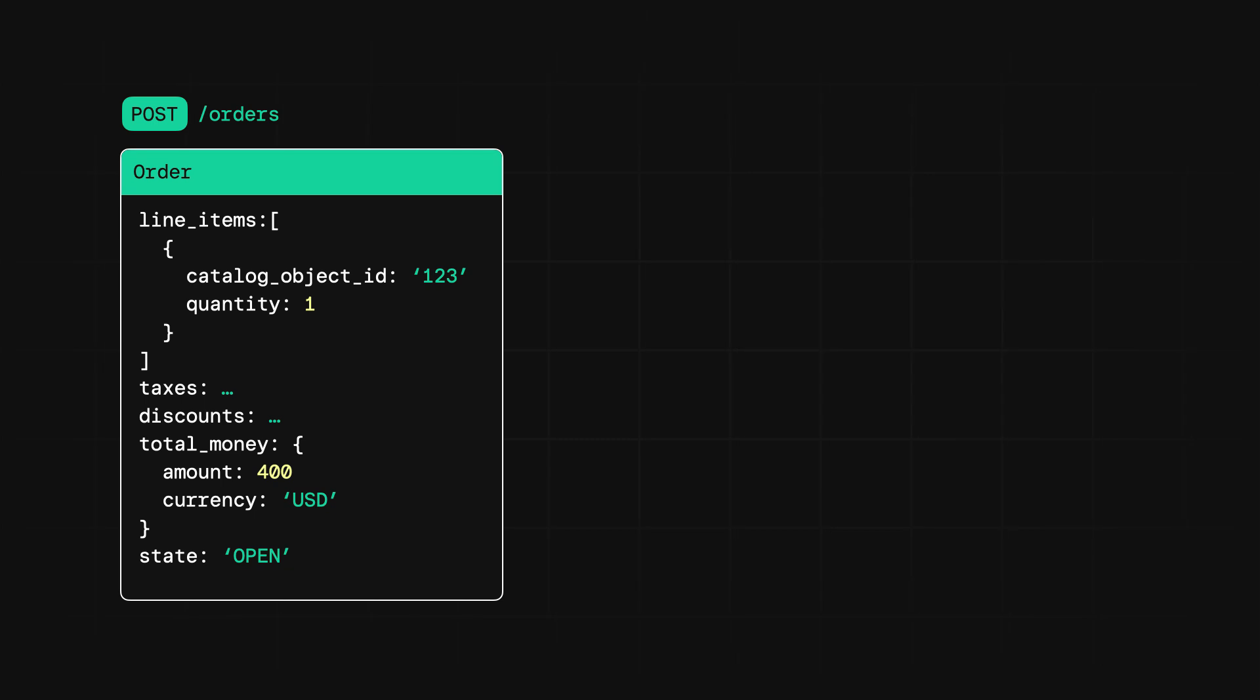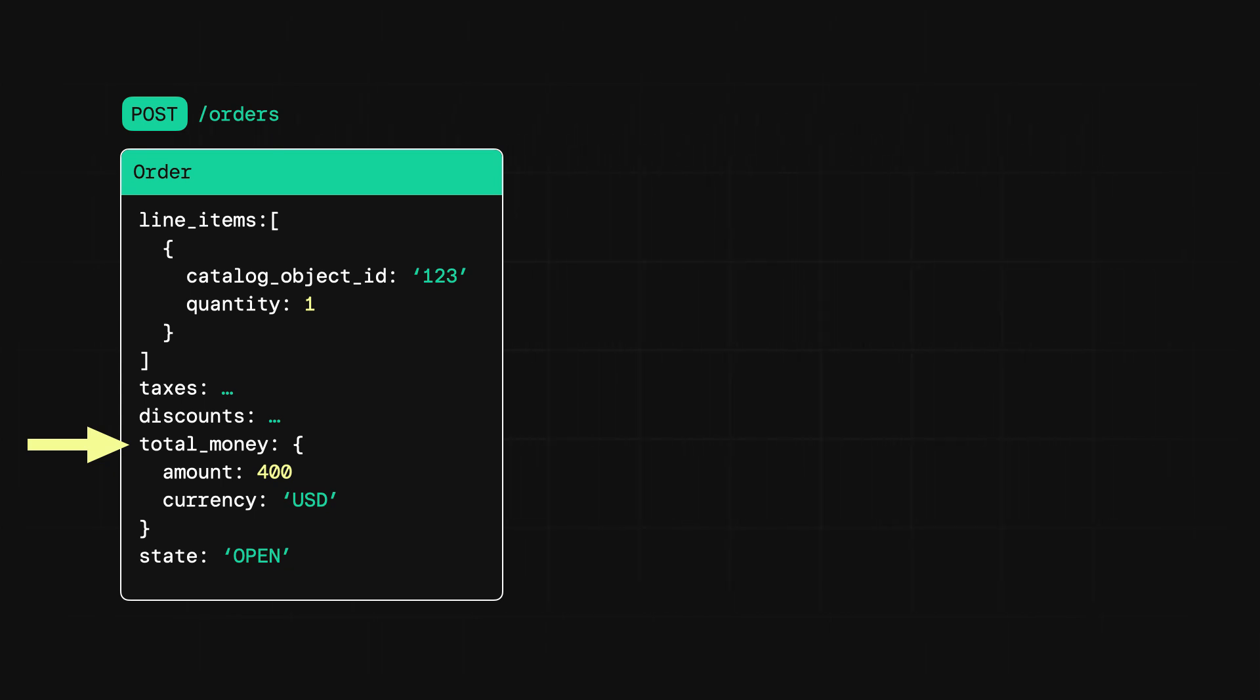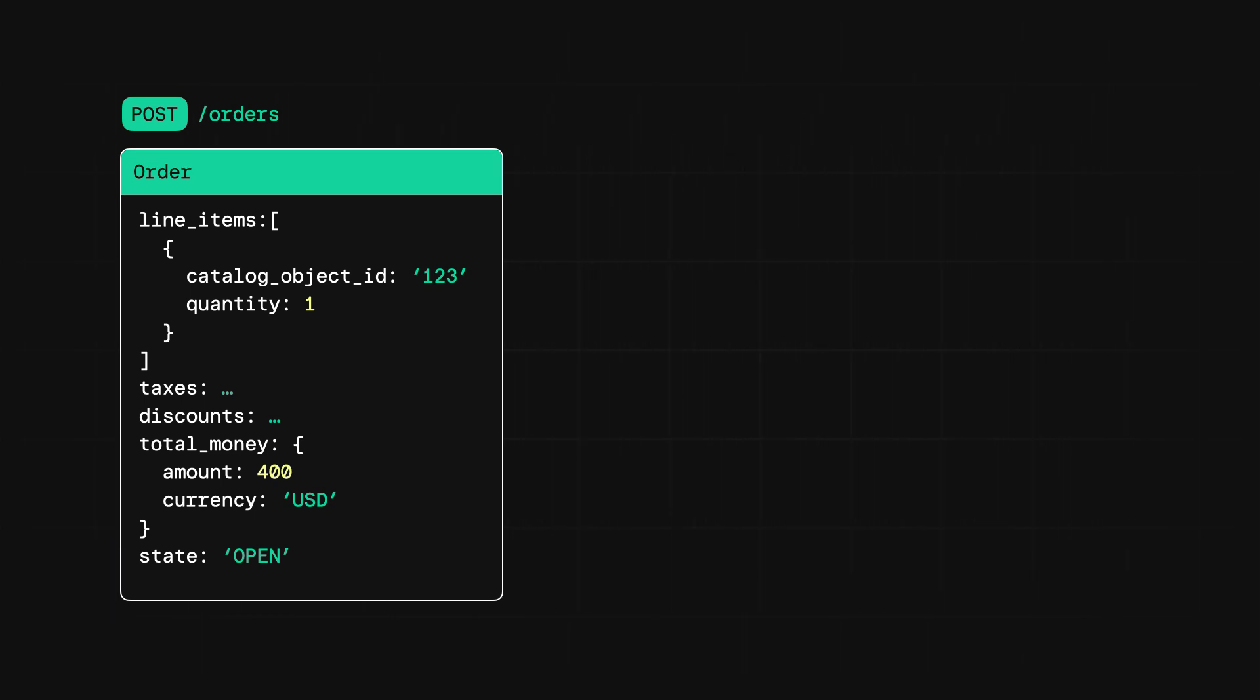So now that you know the fundamentals of the order object, let's take a look at the order lifecycle. When you first want to create an order, you're going to call the create order endpoint. This is when you can specify all of the data for those fields that we just talked about. When you make a call to this endpoint, you'll get back an order object with all the data you provided, as well as data on pricing. What the orders API does is it takes all the line items, taxes, and discounts you provided, and calculates the order total. The object you get back will also have a state, which, as I mentioned, is open by default.